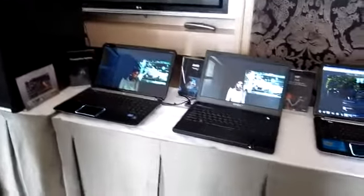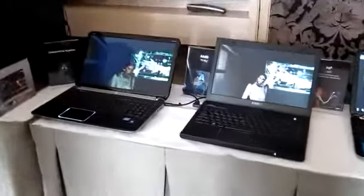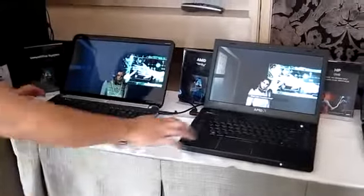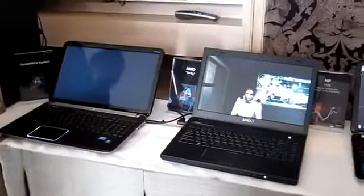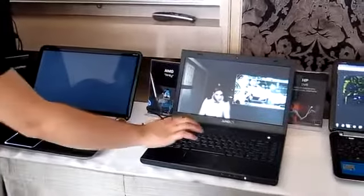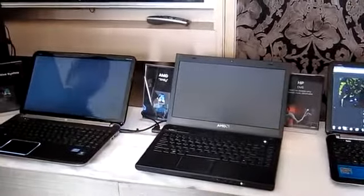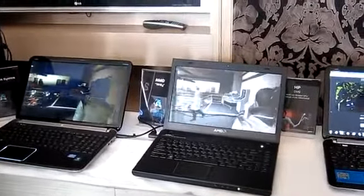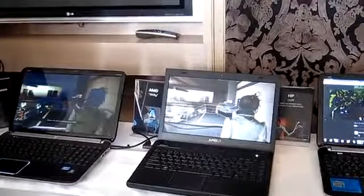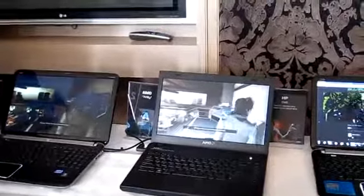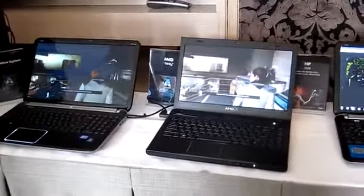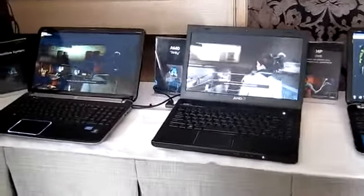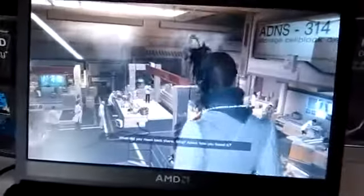Well, first of all, both platforms are running Deus Ex. On the left, we have an Intel Mobile i7 platform. On the right, we have an alpha level Trinity, which is our next generation APU, with alpha drivers running DX11 code.